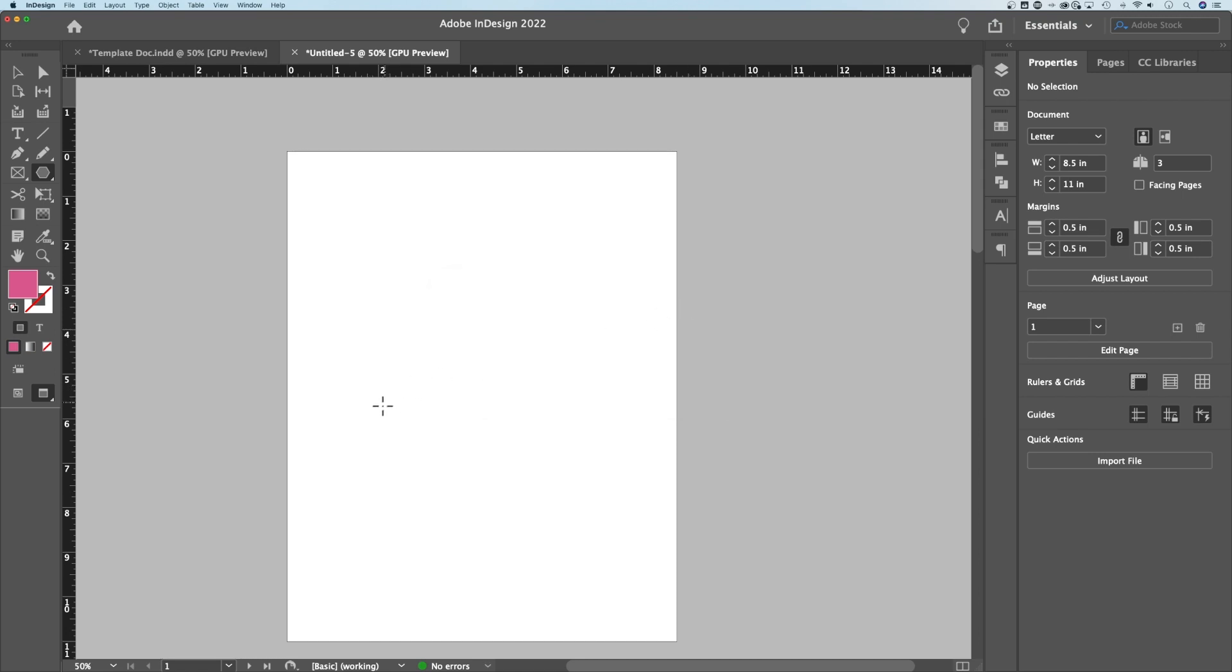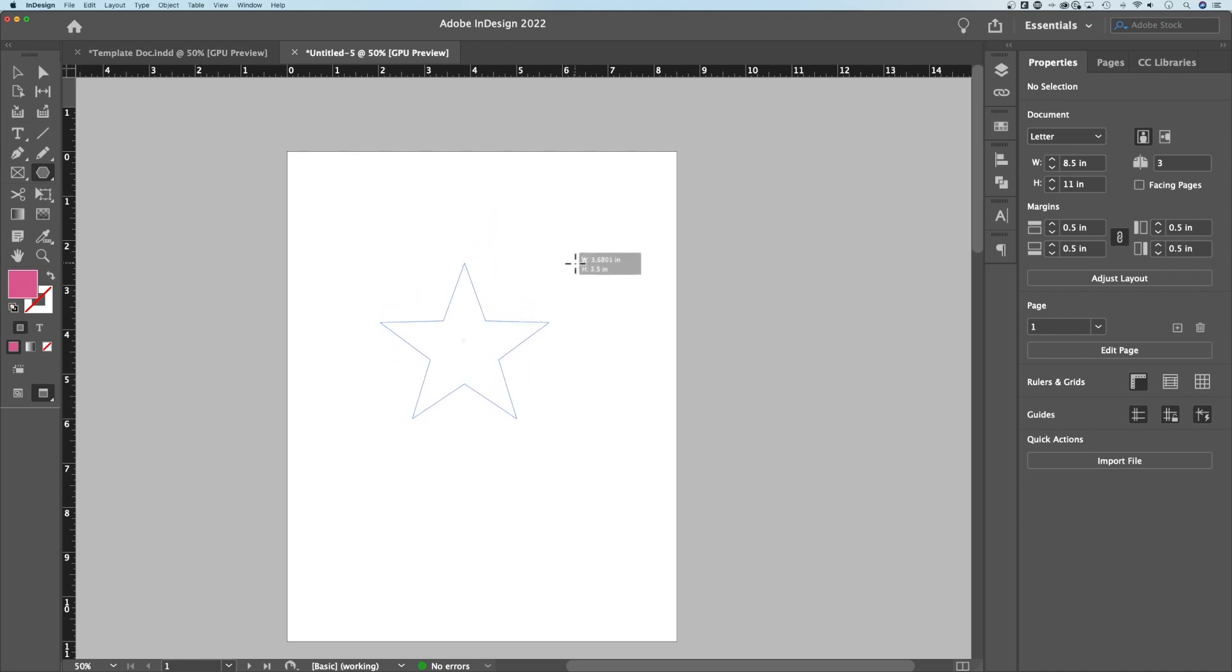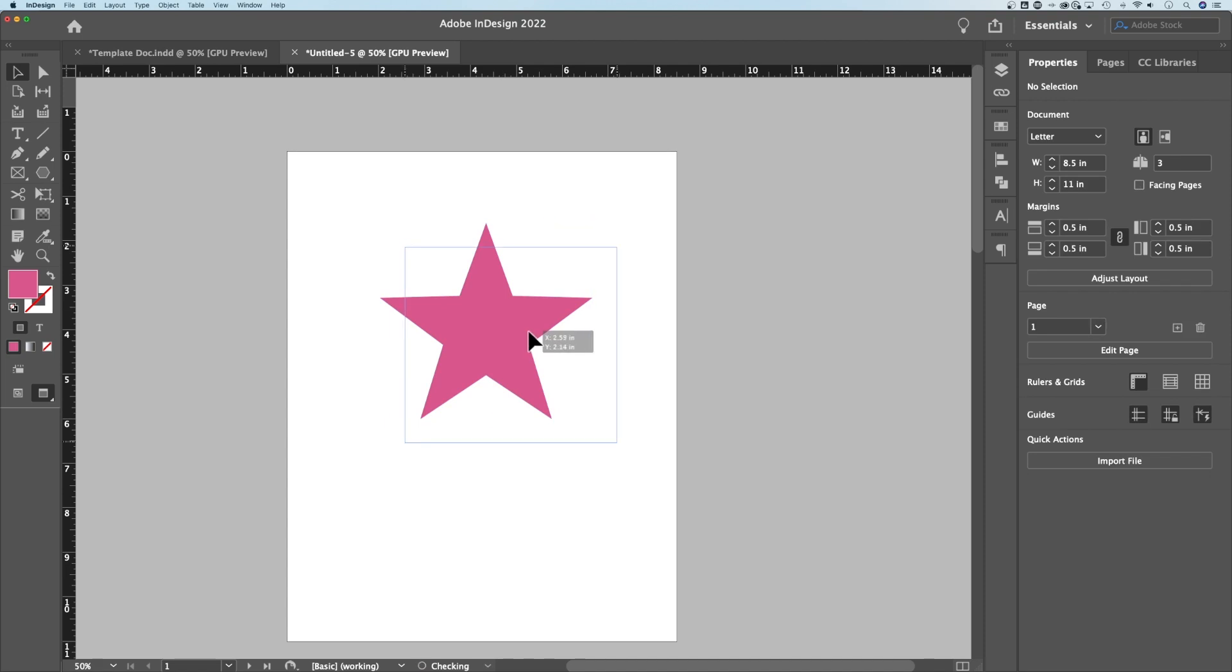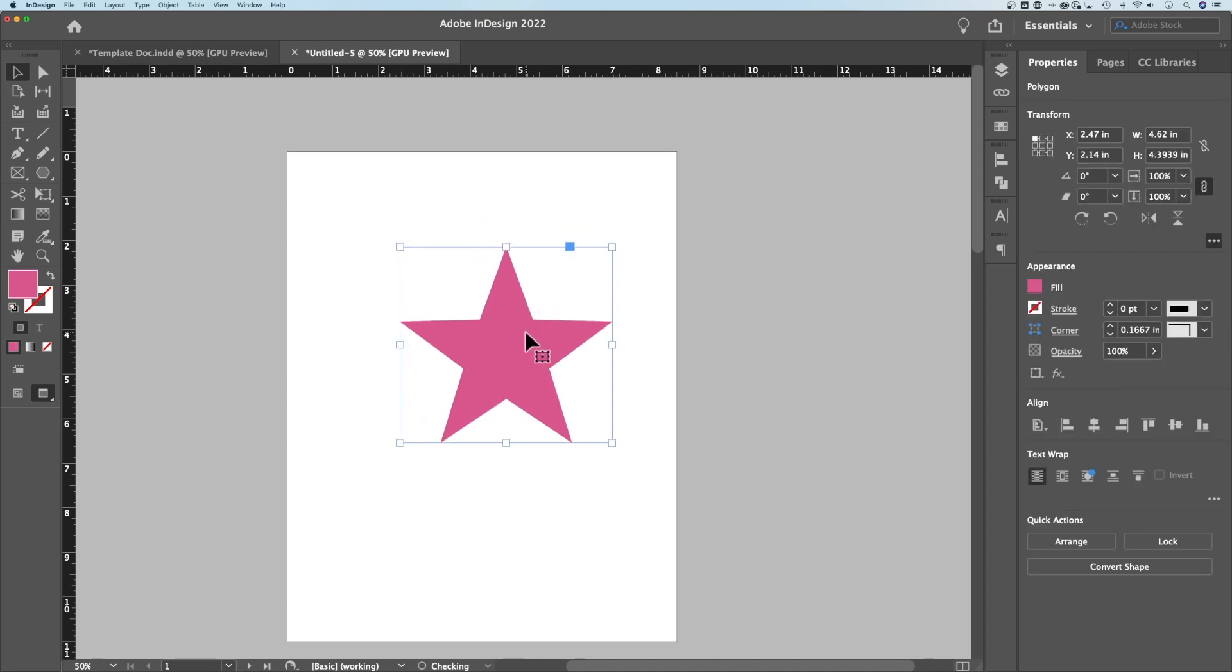OK, now let's use this polygon tool again. Click and drag and look at that. I'm going to hold shift so it doesn't squish and it makes a star. So we've officially made a very basic five-point star here in Adobe InDesign.